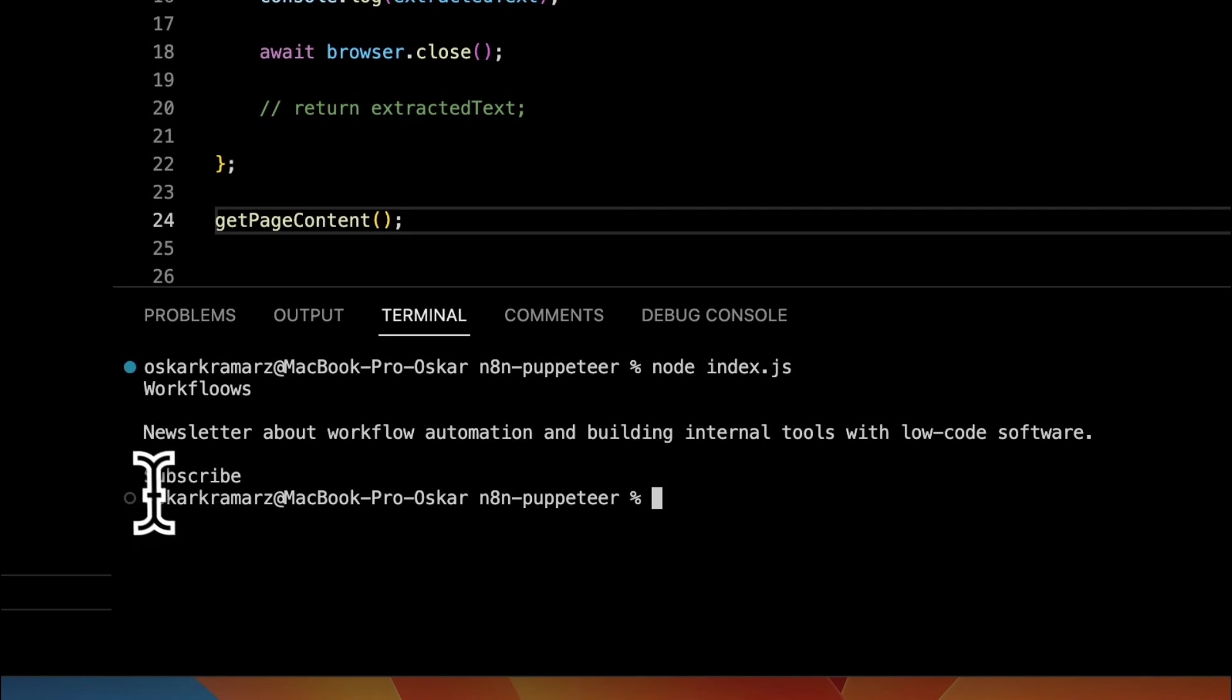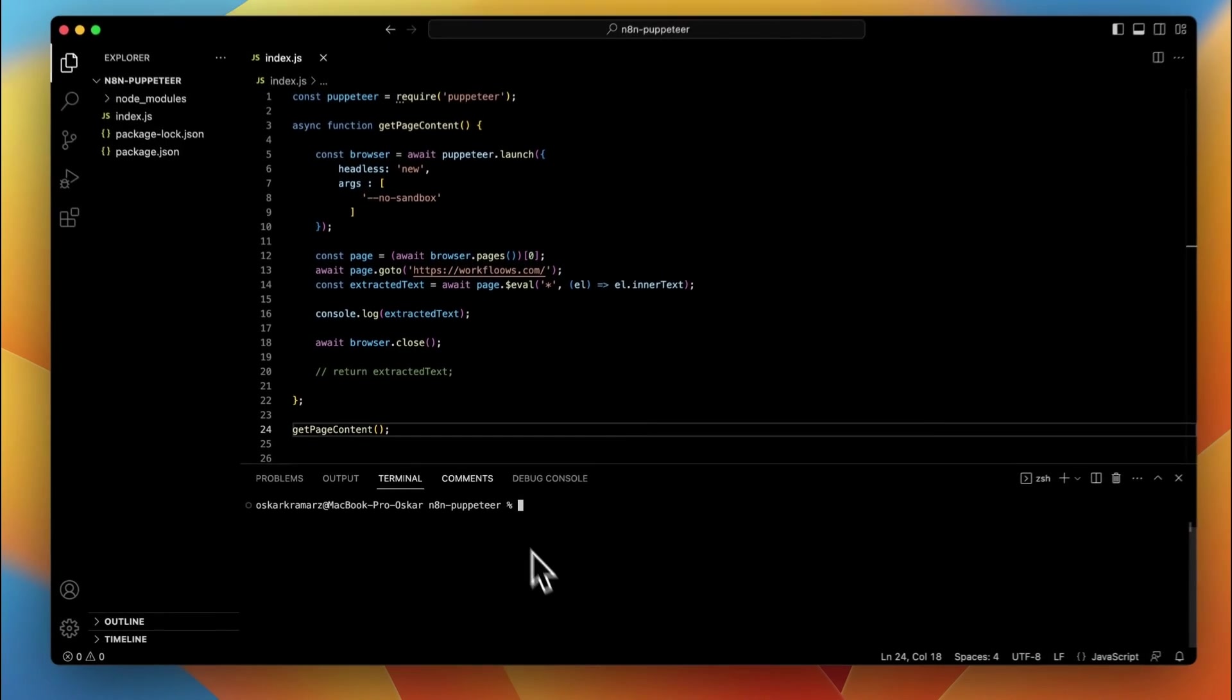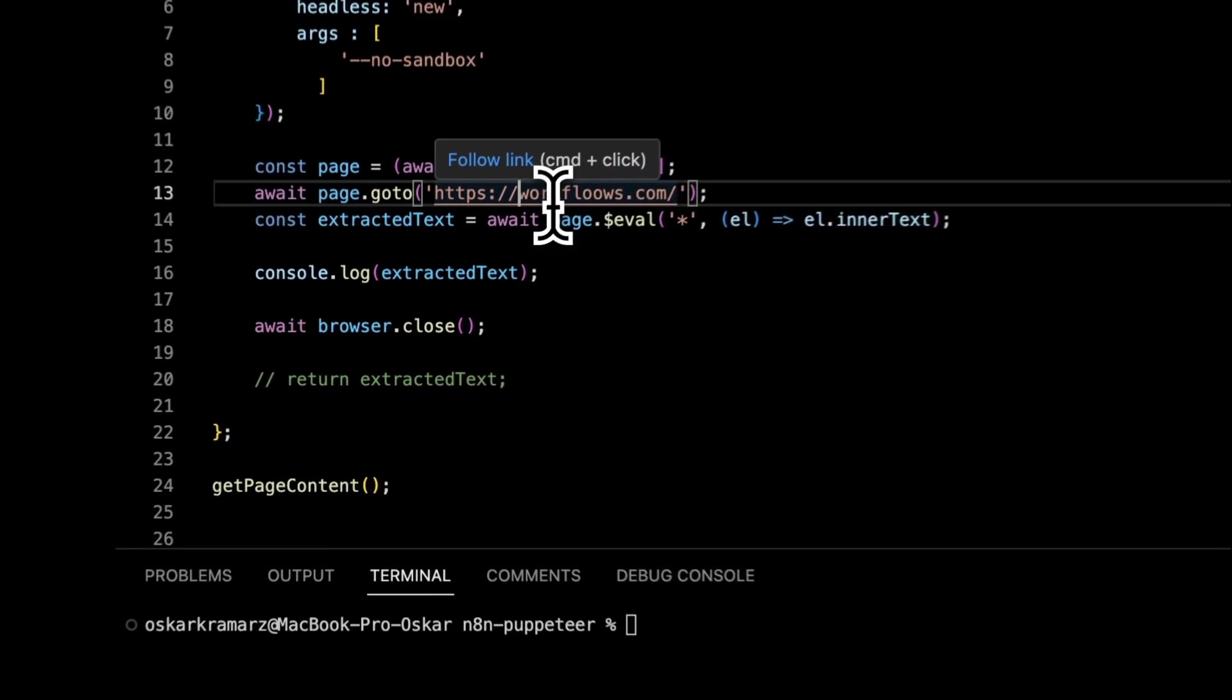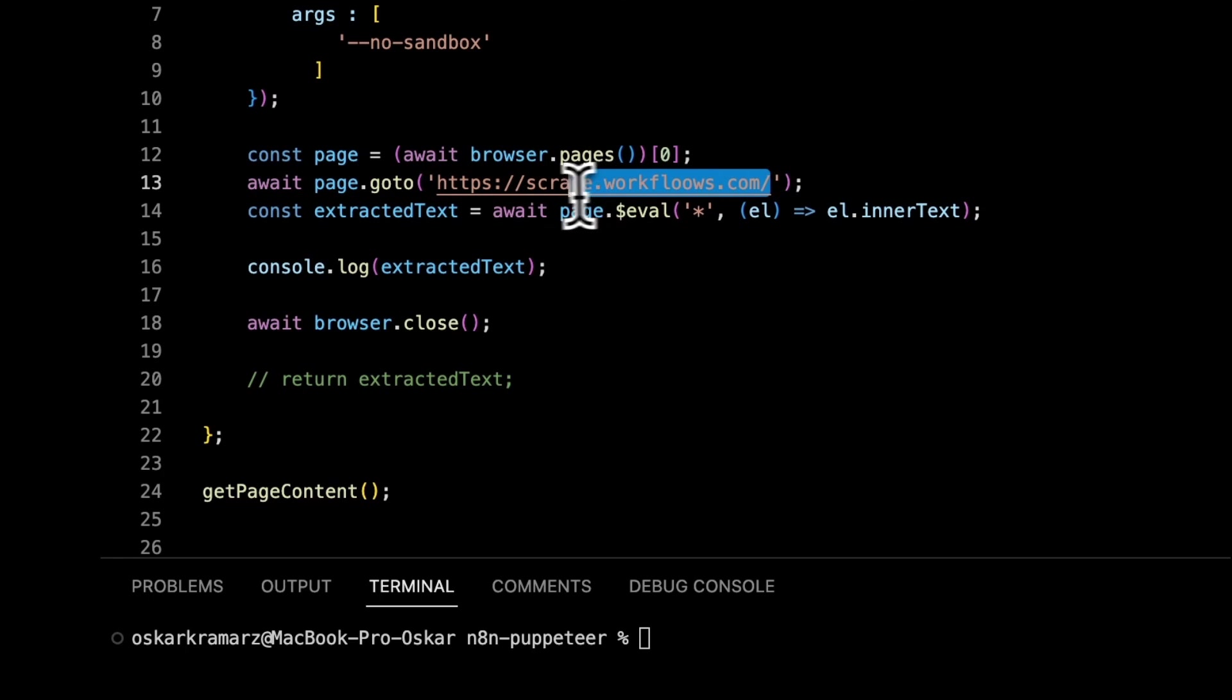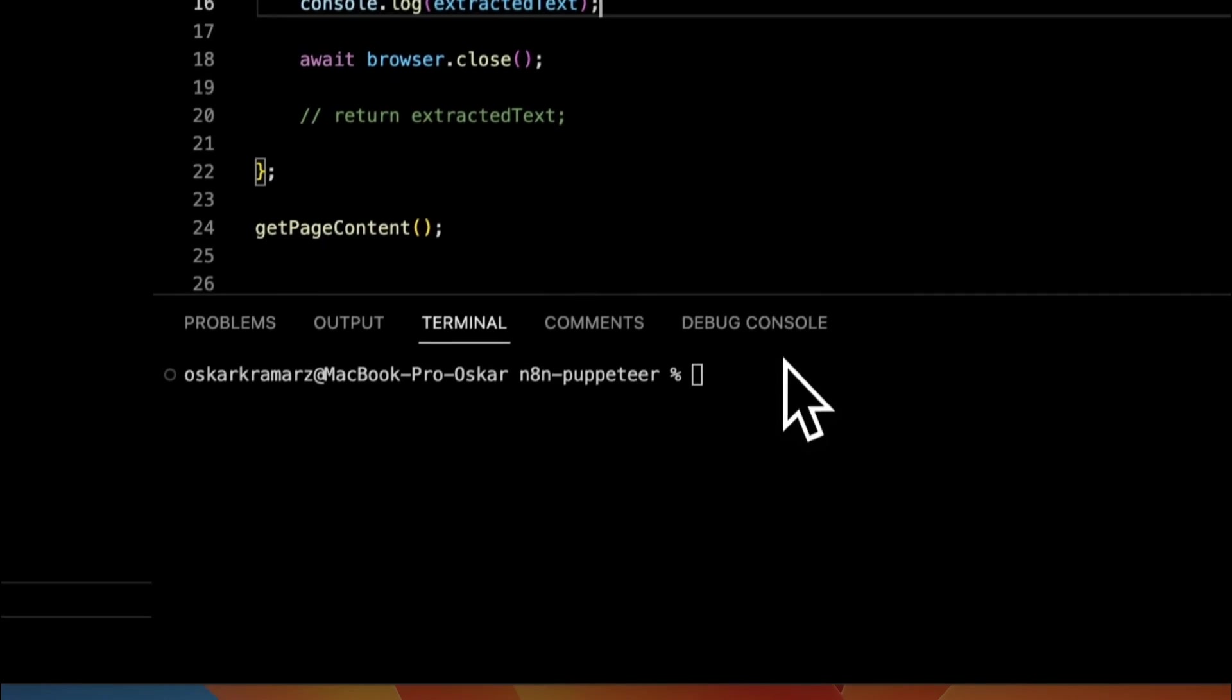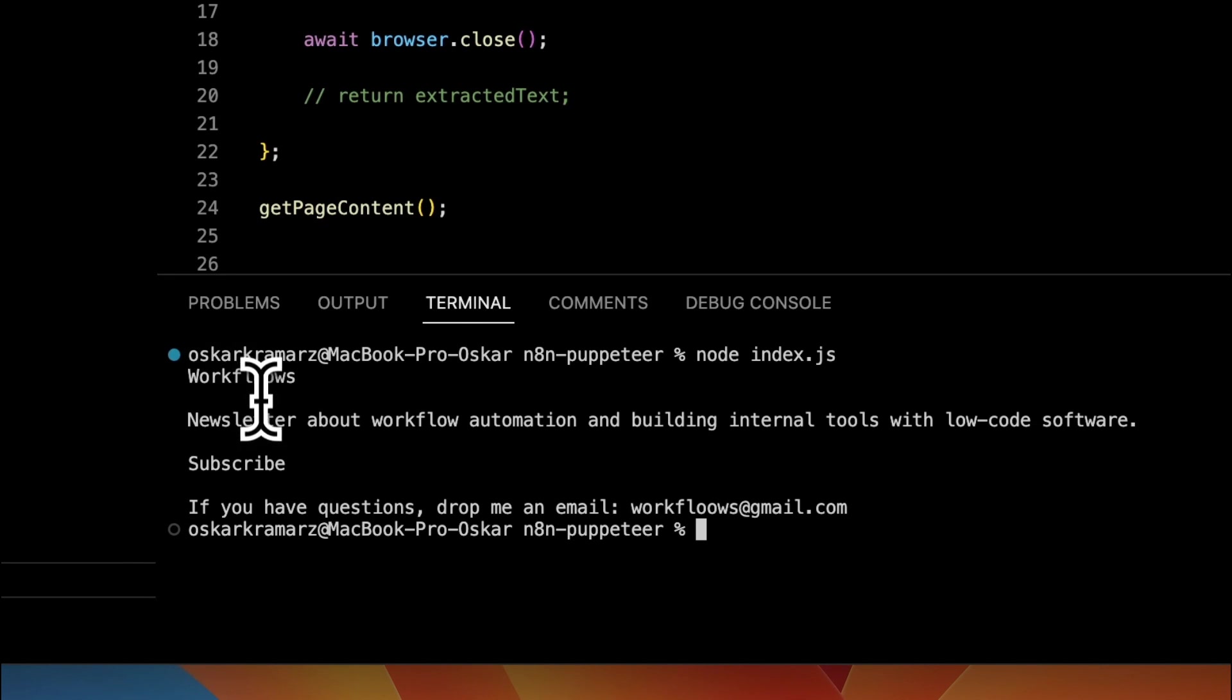And as you can see only the text elements have been returned to the console by calling this function. In this case you cannot see the email address because in case of Website Workflows.com it's hidden behind the link behind the A tag. But when we change the address to scrape.workflows.com where the email address is hidden behind the JavaScript code, and when we run the function again we should be able to see all the text including those texts hidden behind the JavaScript. So in our case it's the email Workflows at gmail.com.